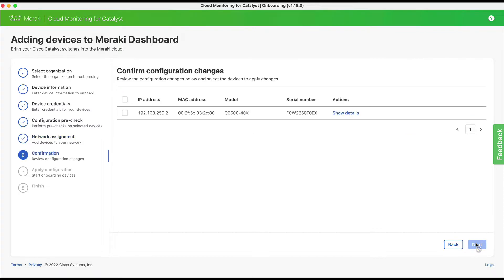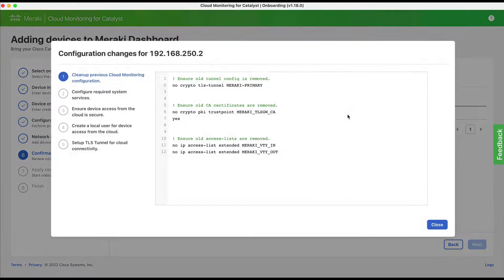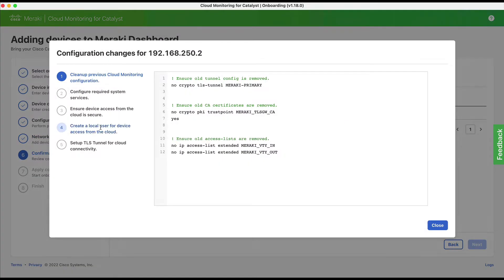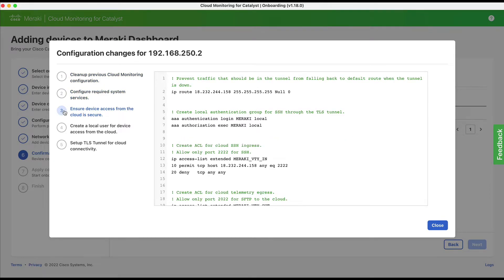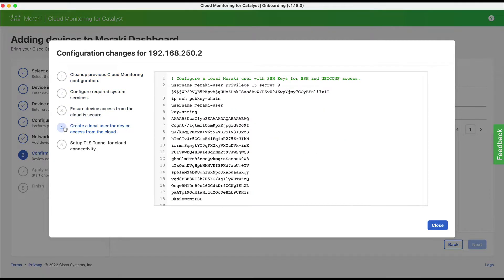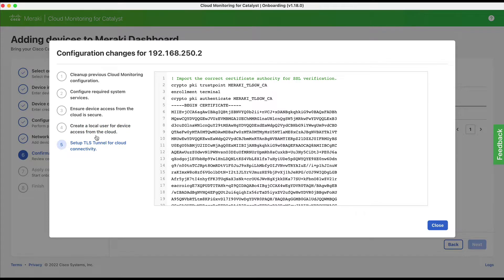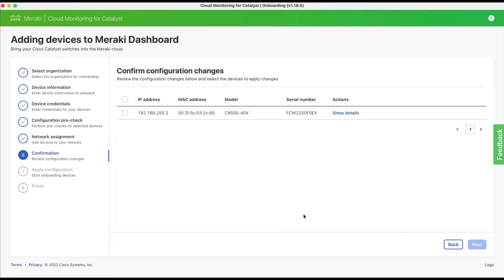Step six is where you confirm your configuration changes. You can also select Show Details to review the configuration changes which will be added to the switches. Then you simply select the switches you wish to apply the changes to, and on the pop-up, select Save.